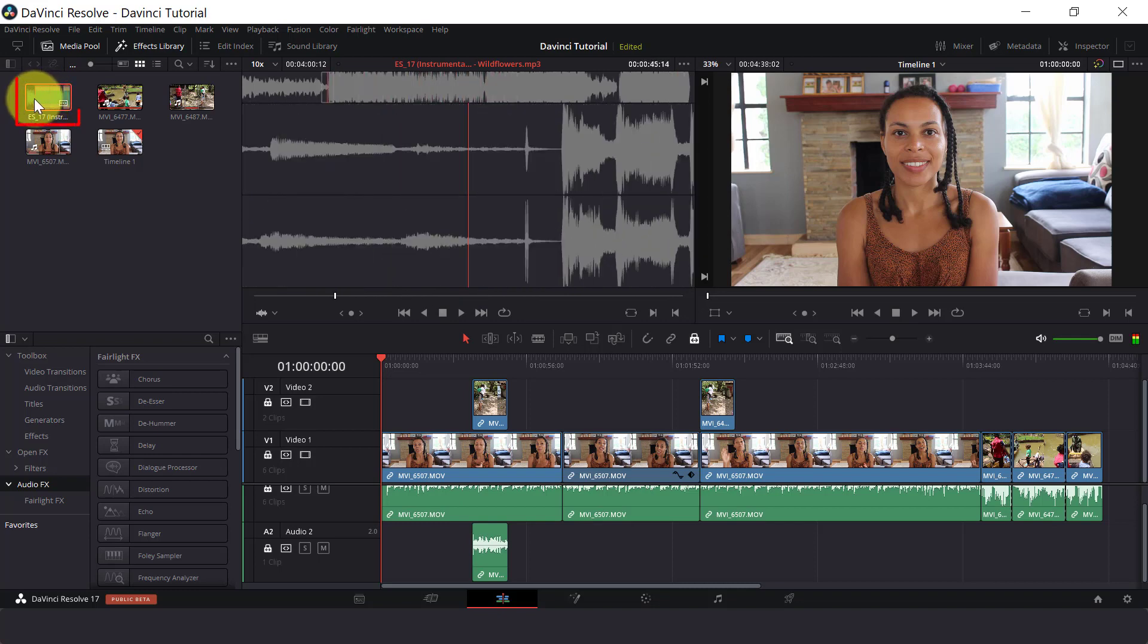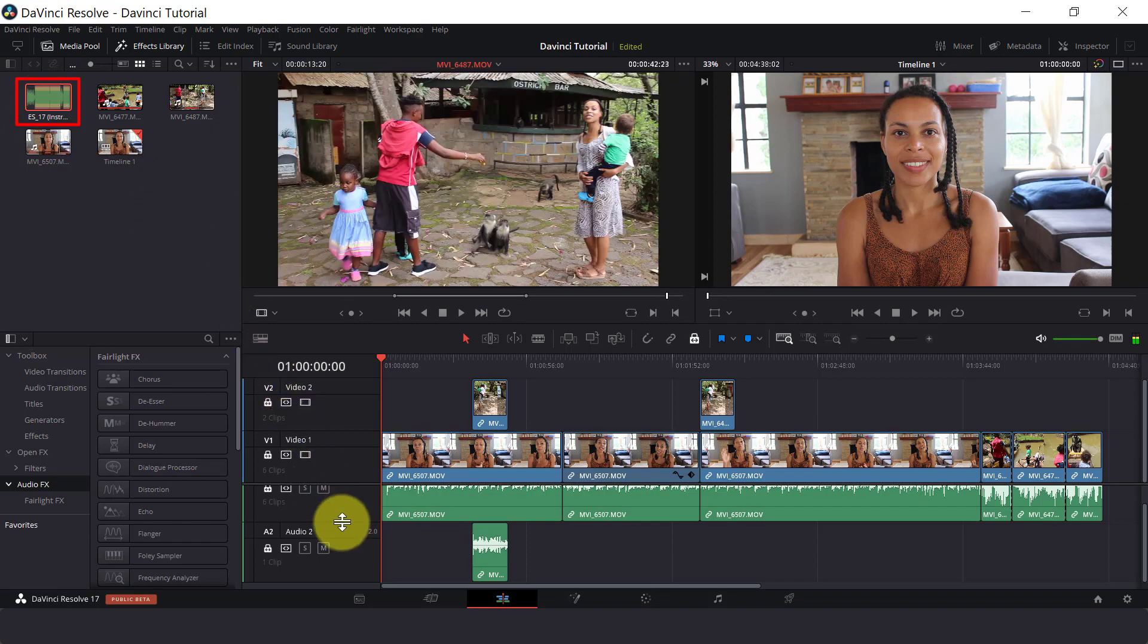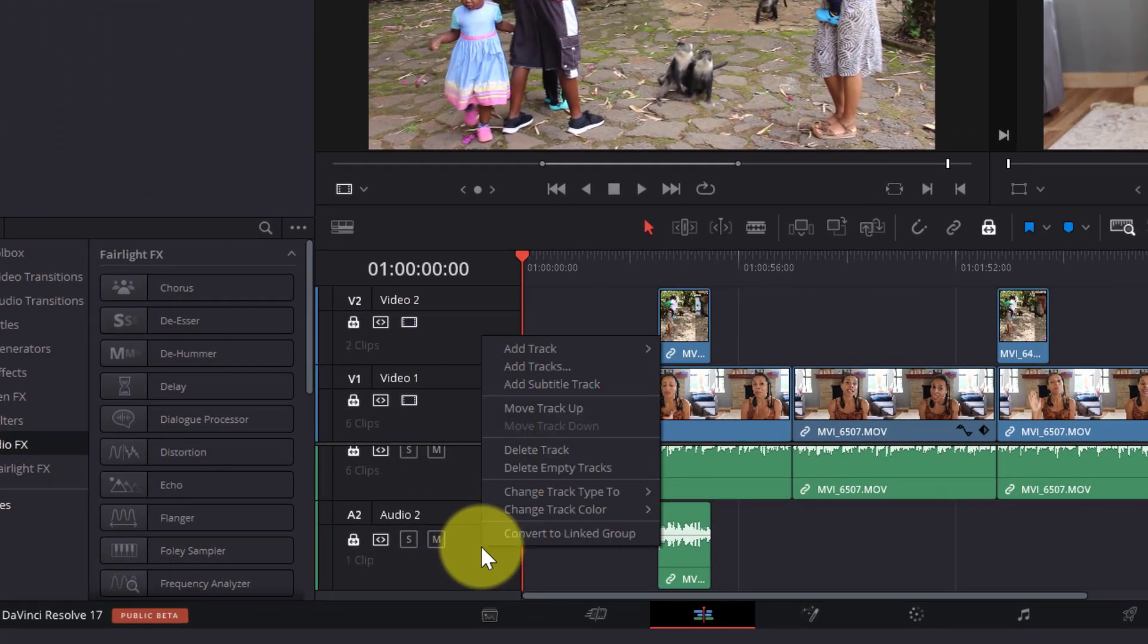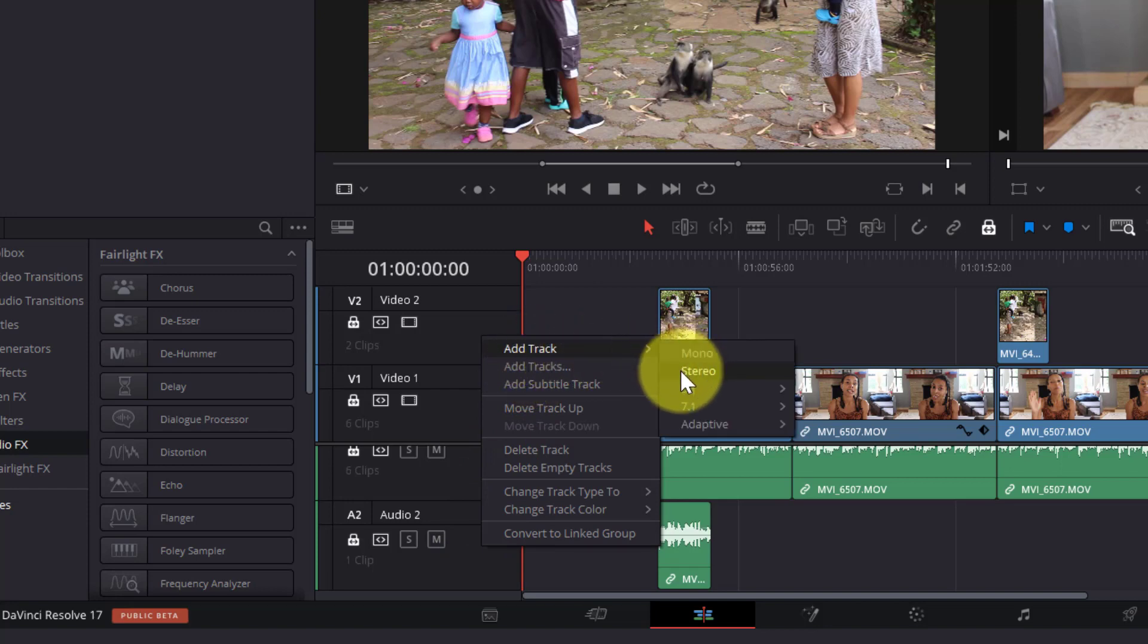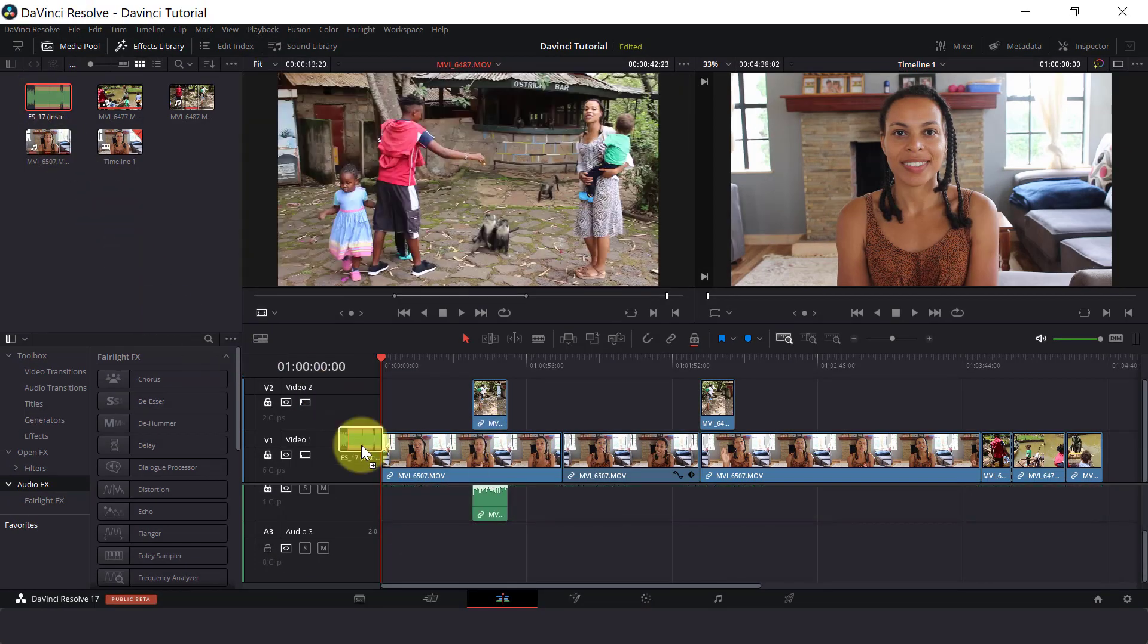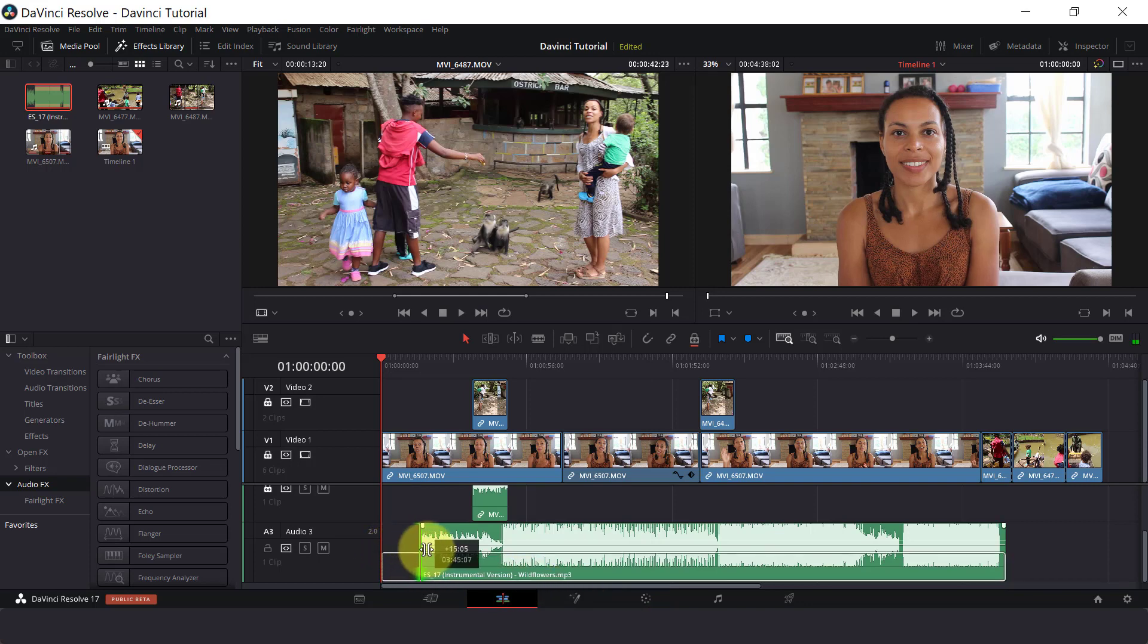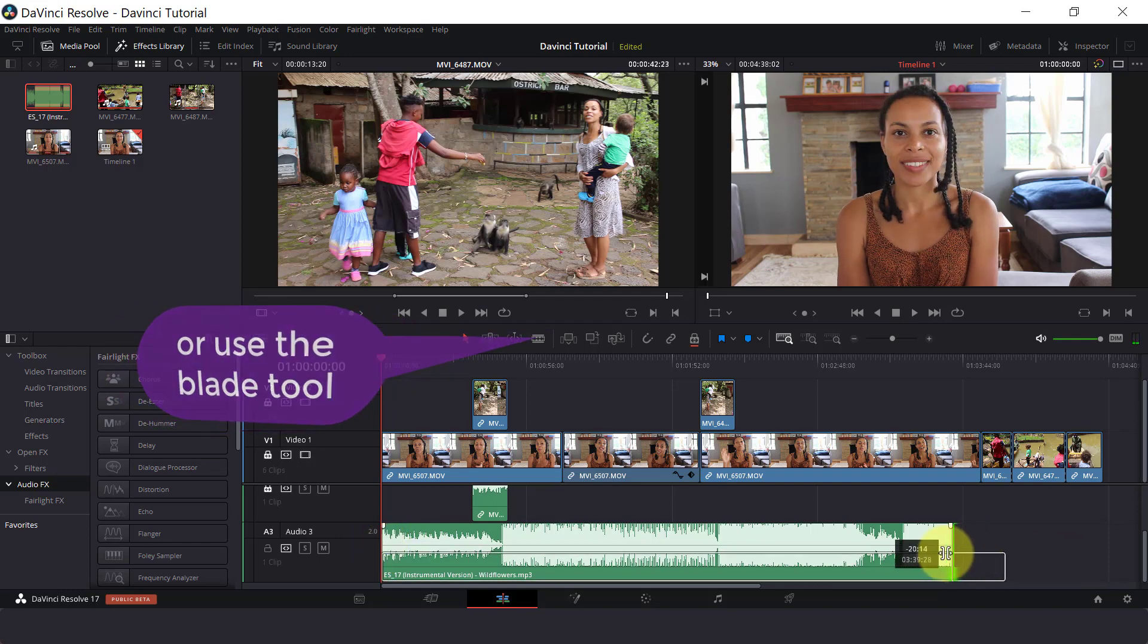Here is my audio track in the media pool. We can create another audio layer by left clicking on the black space in audio 2 and select add track and then stereo. Then drag your audio track onto the timeline in audio 3. We can edit our audio track the same way that we edit our clips. We can trim the start and end parts of our audio by dragging in the track.